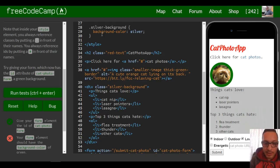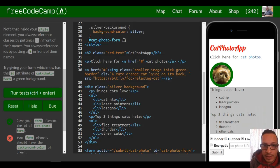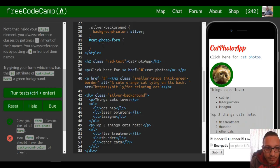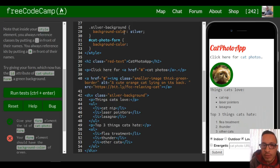Under that, we would use our selector — the hash symbol — and then put the name of the ID, which is 'catphotoform'. Then we want to apply the styling to it. They want us to give it a green background, so that is done with 'background-color', colon, and we want it green.